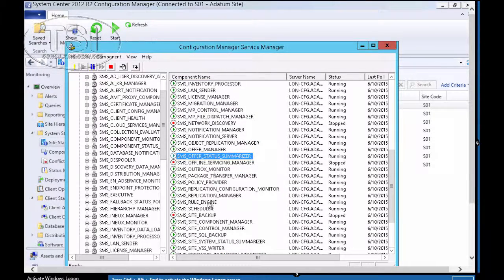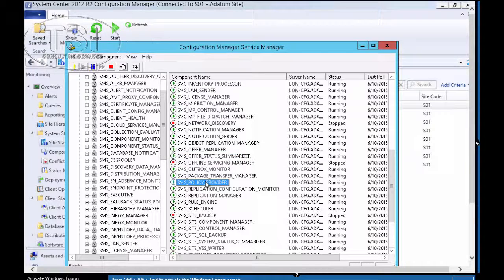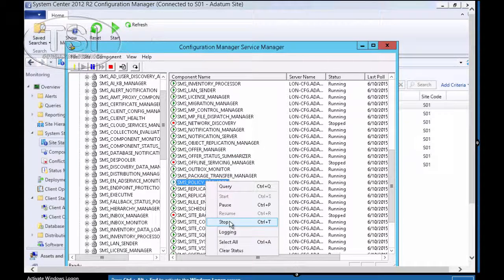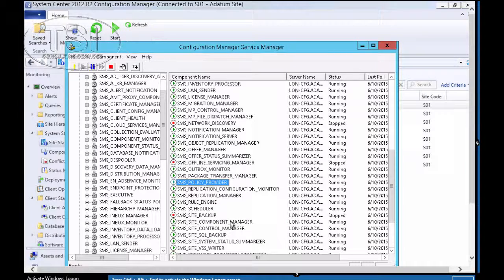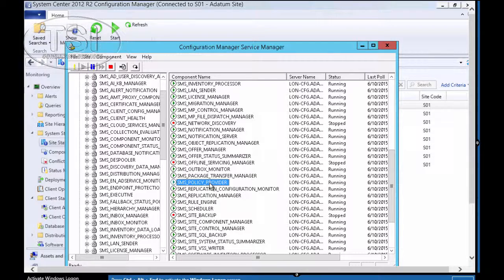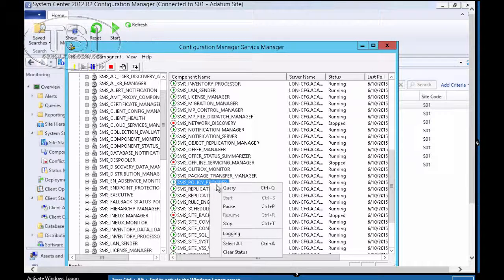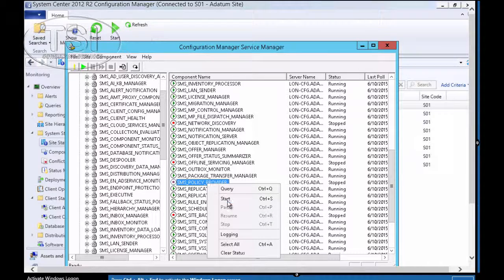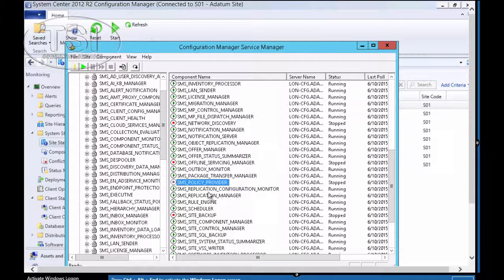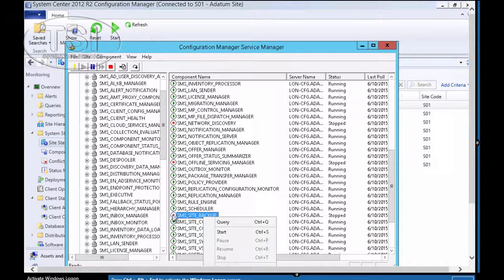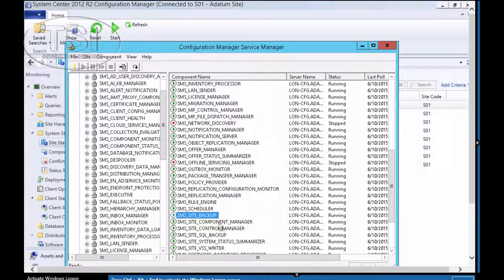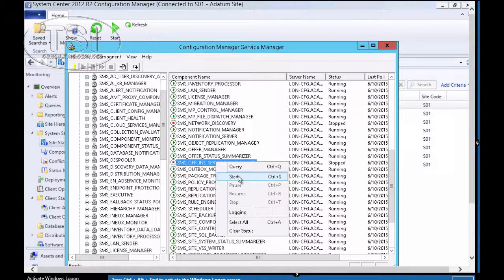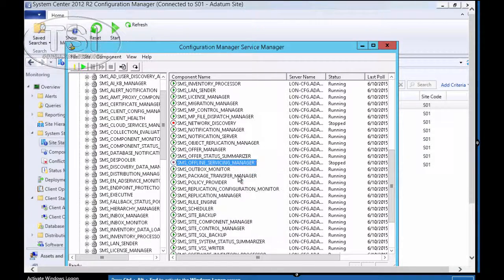Now, I'm going to click on one of them here, for example, SMS Policy Provider. It's running, and I'm going to stop it. And I'm going to query. Then I'm going to right-click and start it. And afterwards, it'll start. So now I've started and stopped components.